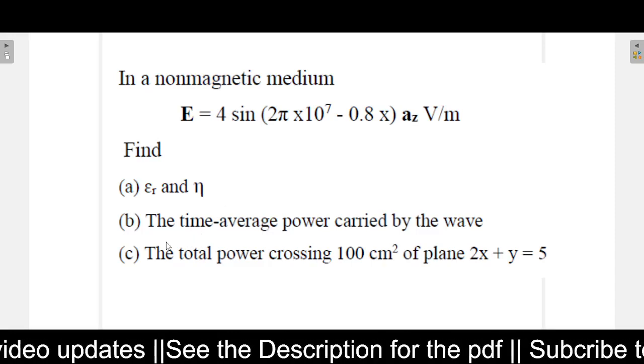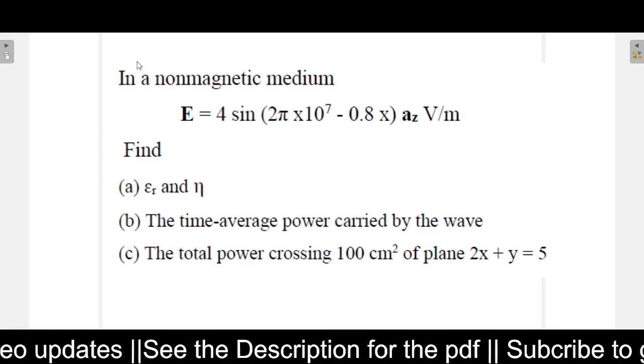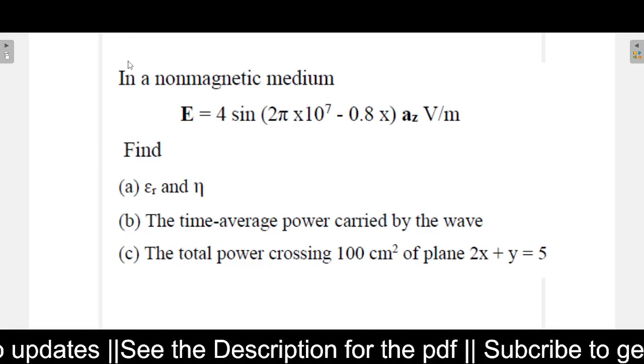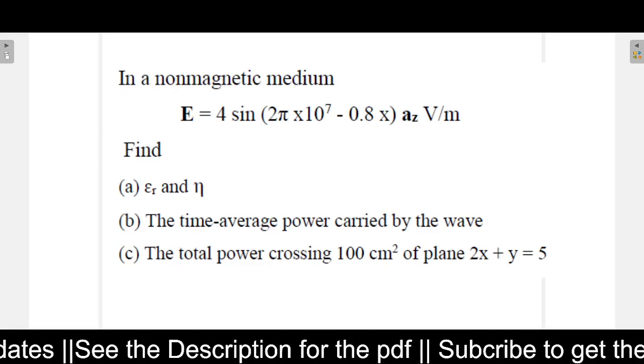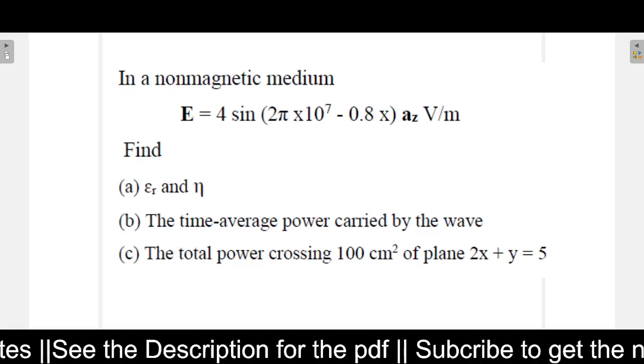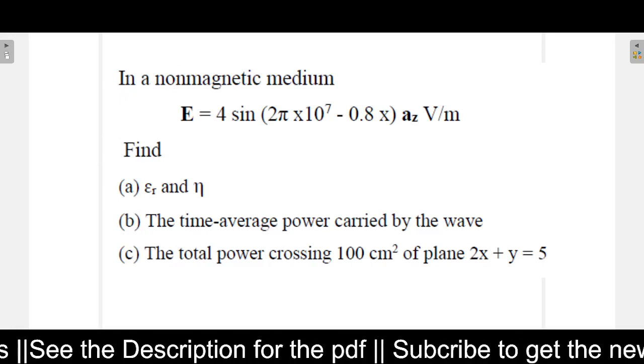Welcome to this fifth part of the video. In this video, I will be explaining this problem. Let us see what this problem is saying.